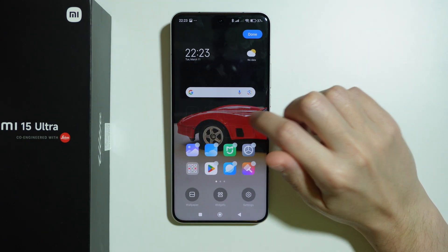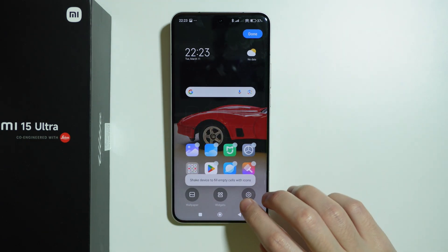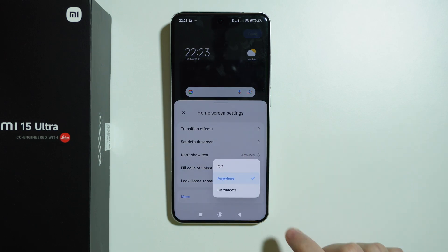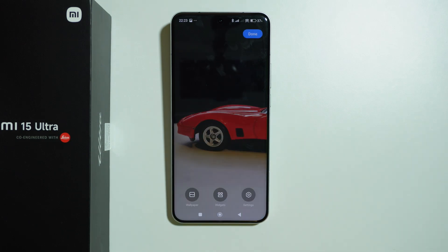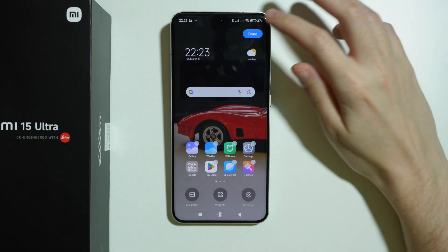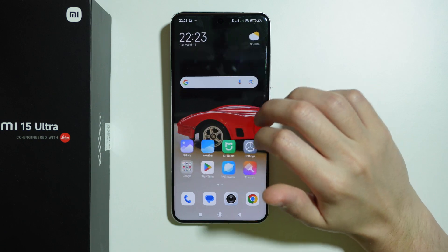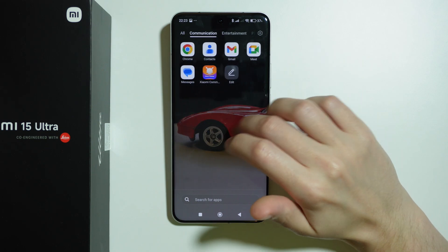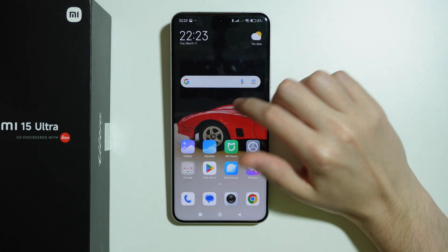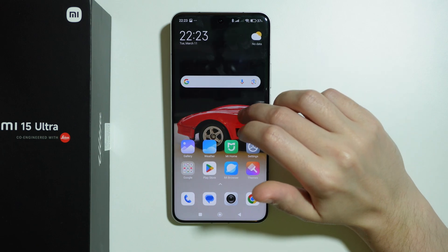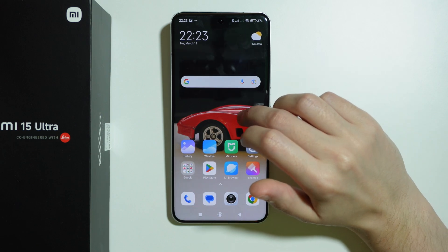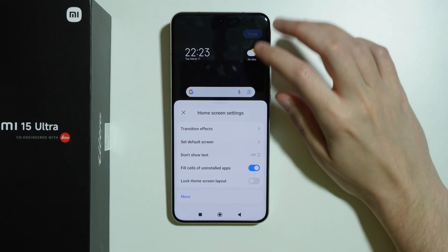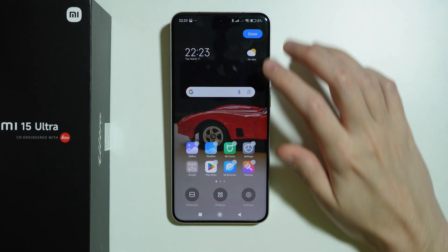And then of course if you want to show these names again, just go back to the settings and over here tap on 'don't show text'. You can also enable this on widgets, though apparently that option isn't there for some reason. But essentially you can set this option to off to show the app names again.